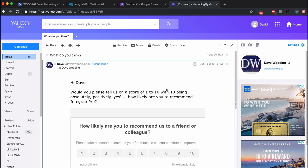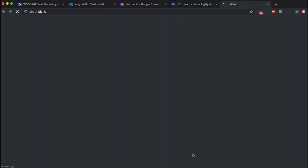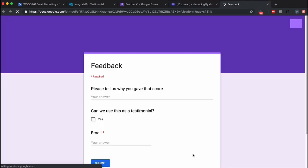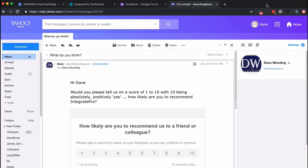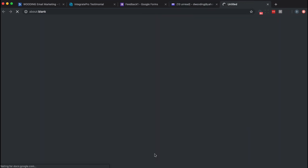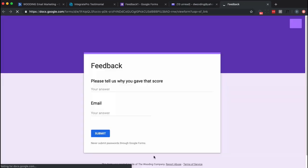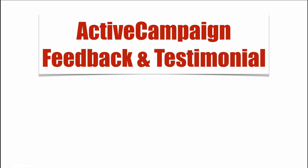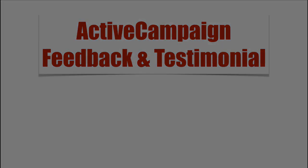And hopefully, it takes me to the right survey. Now, I'm already logged into Google form, so it may show a little different than I expect. There's the 1 through 10. Perfect. And let's go back to here, 7 through whatever. And there, I got the right form. That's how we collect ActiveCampaign feedback and testimonials from customers.